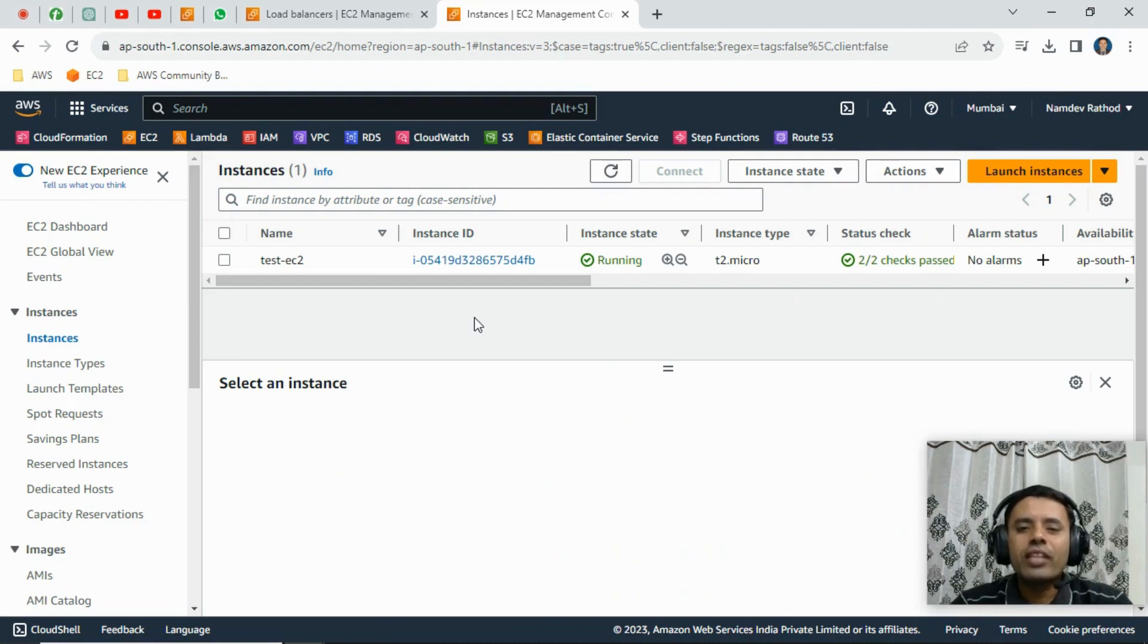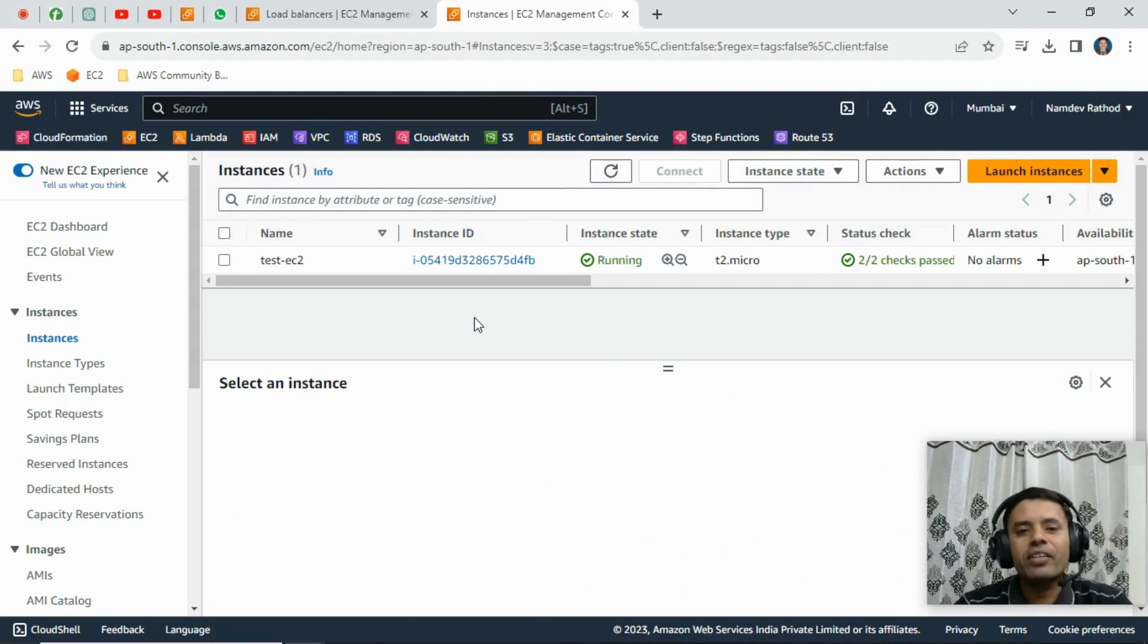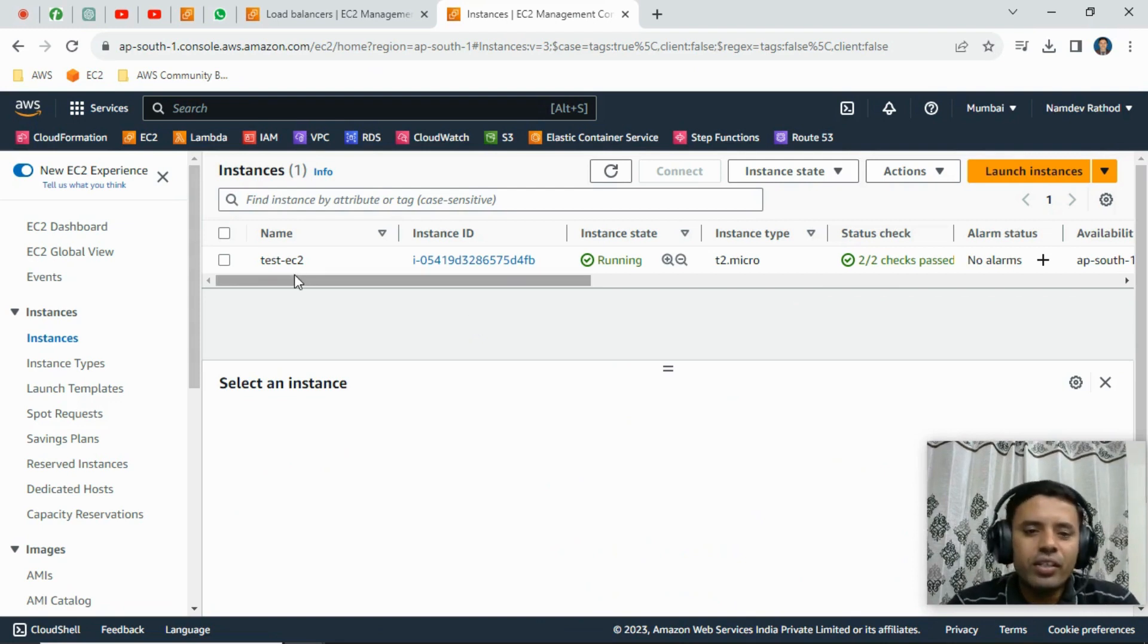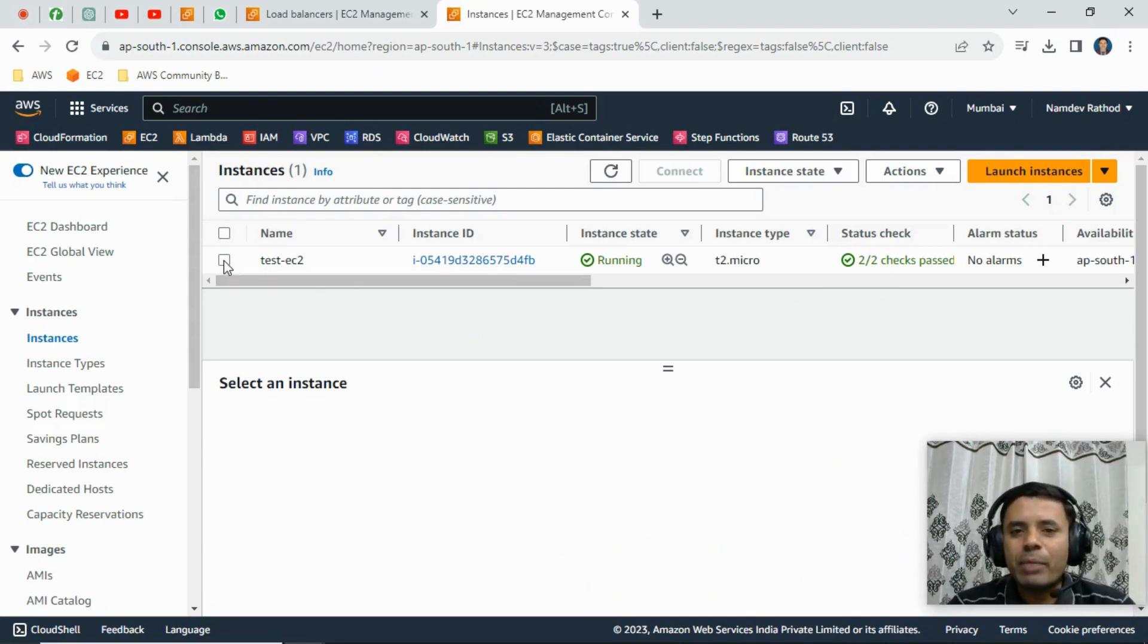If you get questions about how to connect to an EC2 instance without using Putty or SSH key (basically private key), let's see how to connect without using Putty. Log into the AWS console and select that particular EC2 instance.